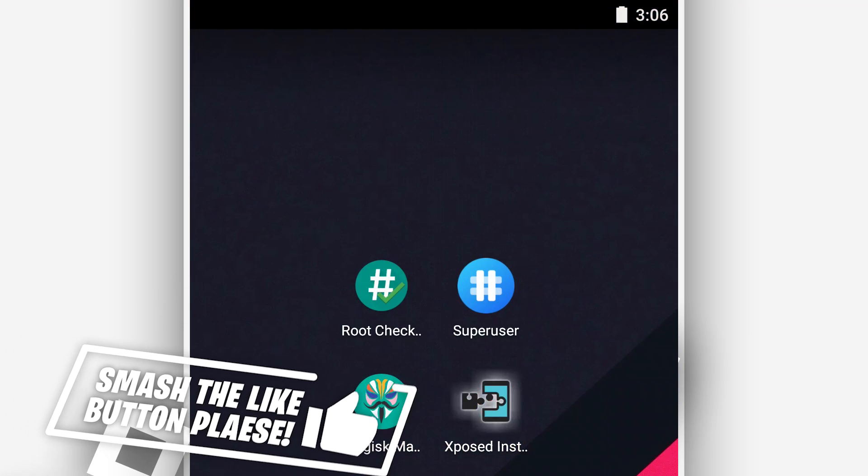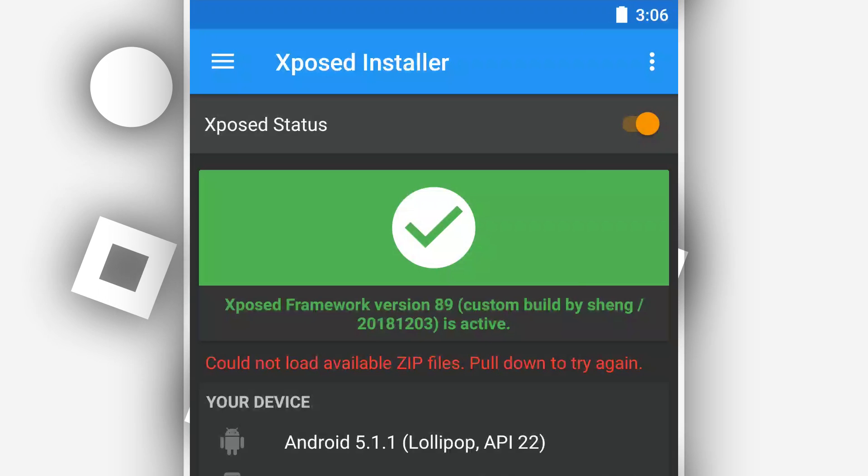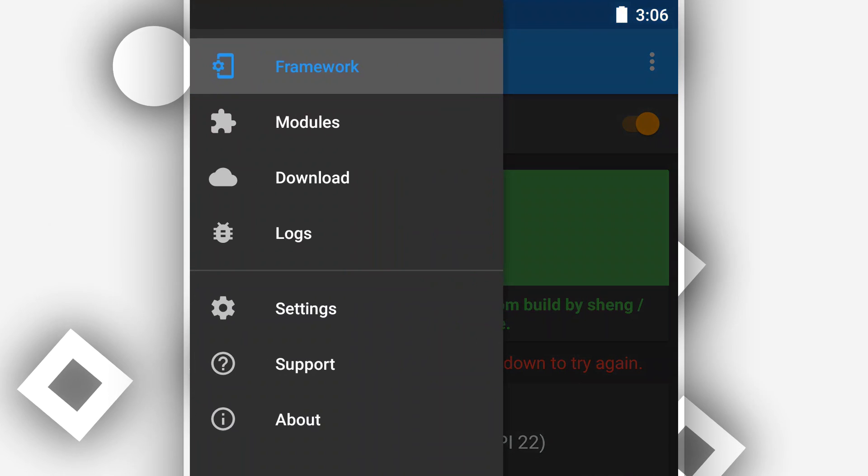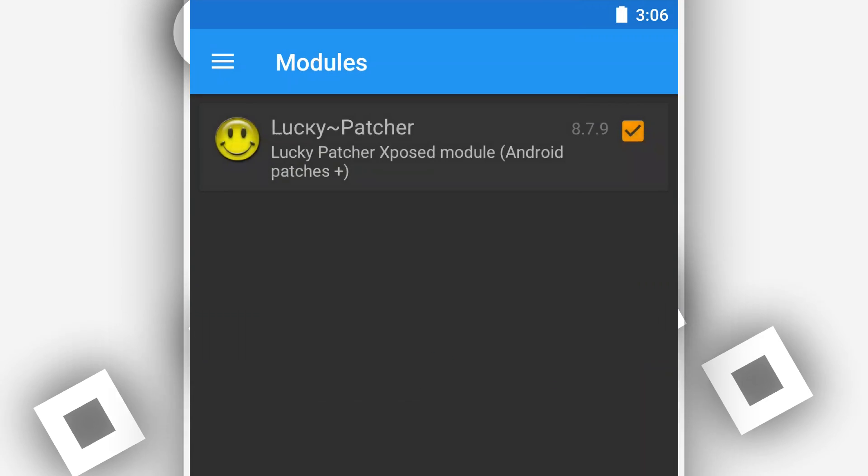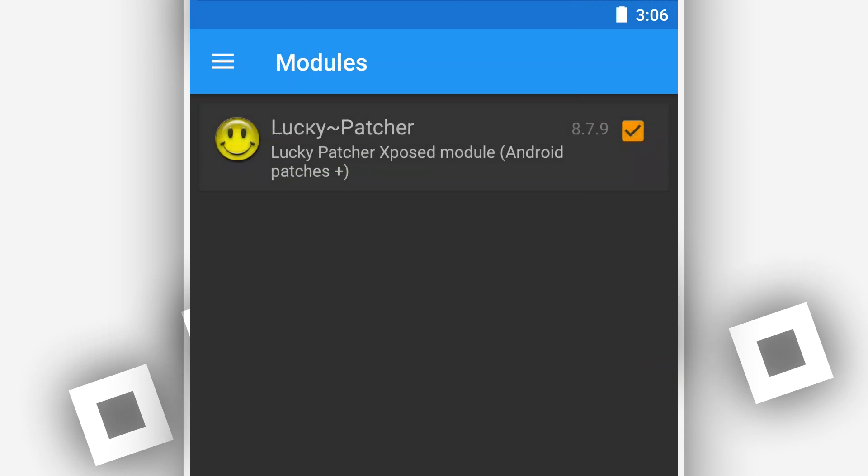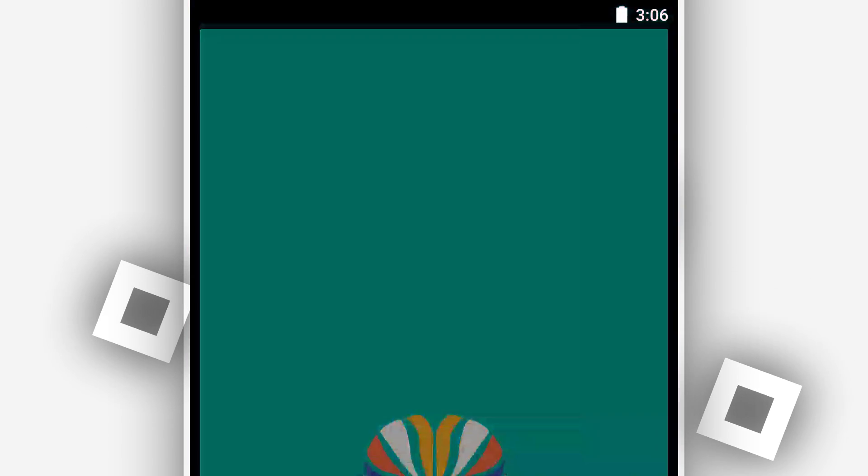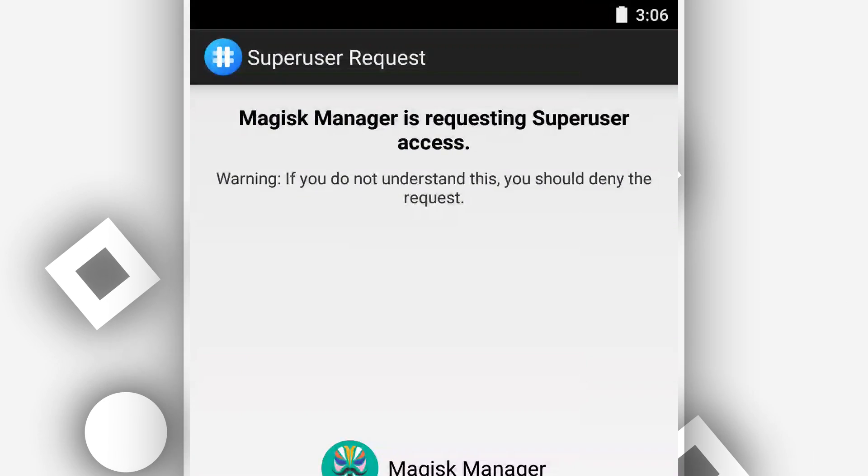Xposed installer as well. It's installed working perfectly. It's ready to use. Just download and start making a customization. Start making what you want to do with the ROM. The installer as well. It's installed working perfectly.